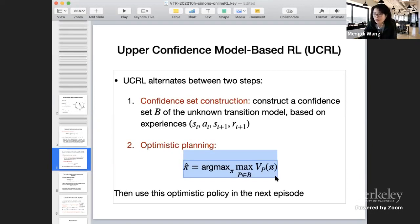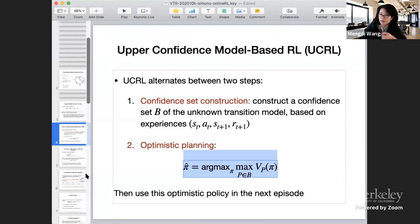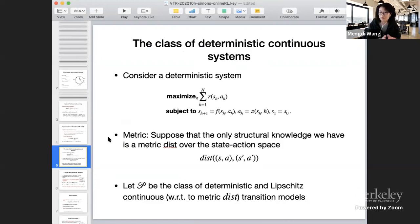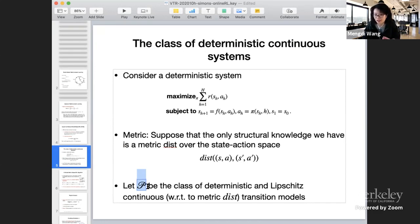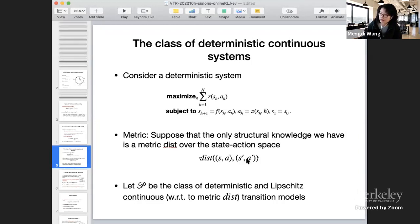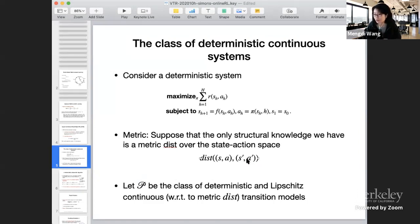This is a very generic framework for model-based RL that has been studied for a long time starting in the tabular case. Let's start with very simple examples. What if we start with a very simple special class of transition models — let the class capital P be the class of deterministic and Lipschitz continuous transition models? The only information we have is a metric over the state-action space, and our only knowledge is that the transition model is deterministic and Lipschitz continuous with respect to this metric.